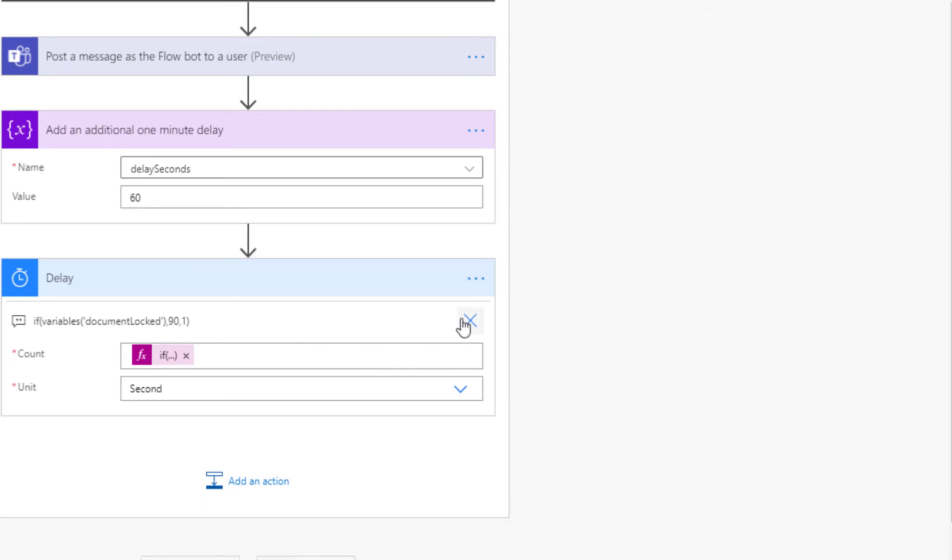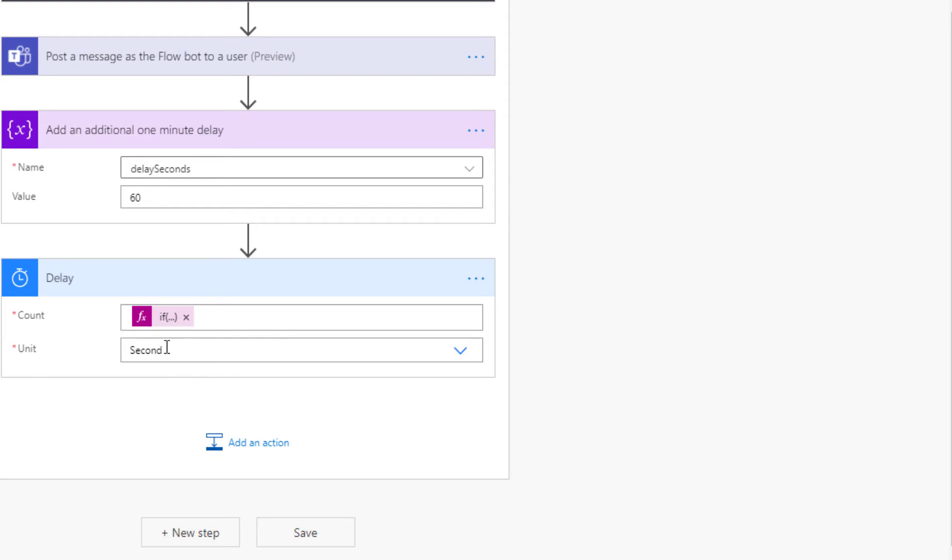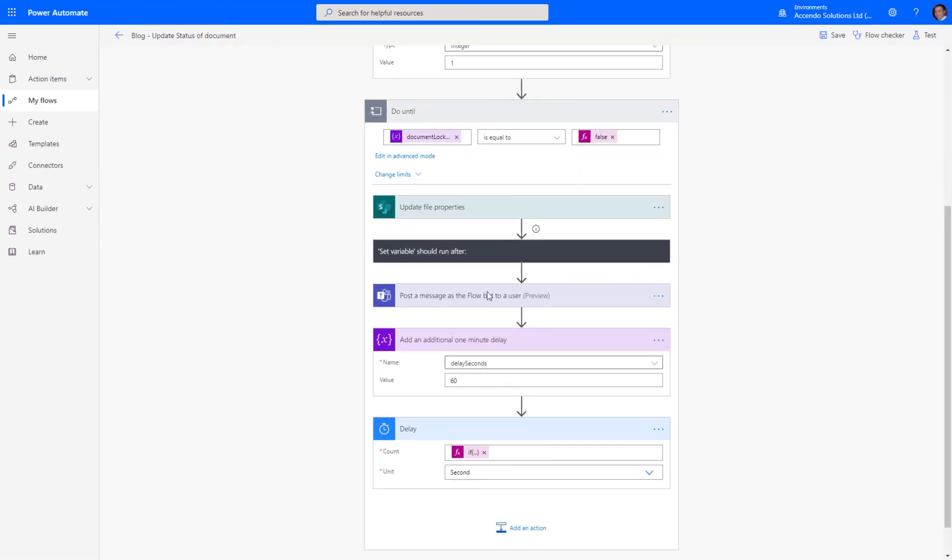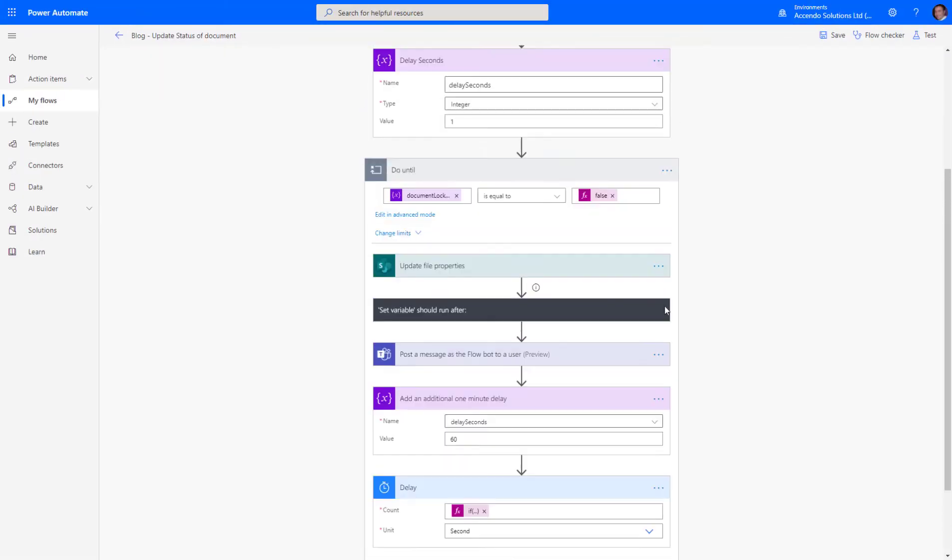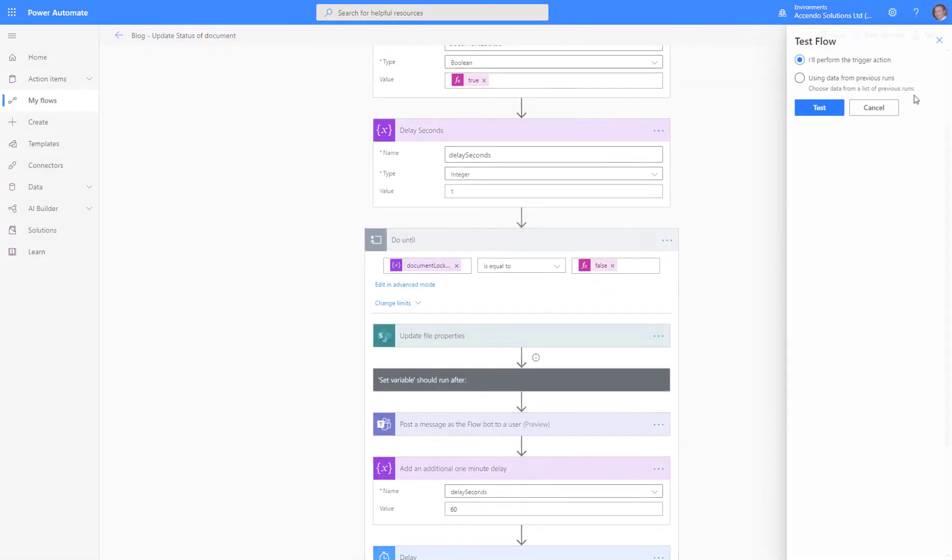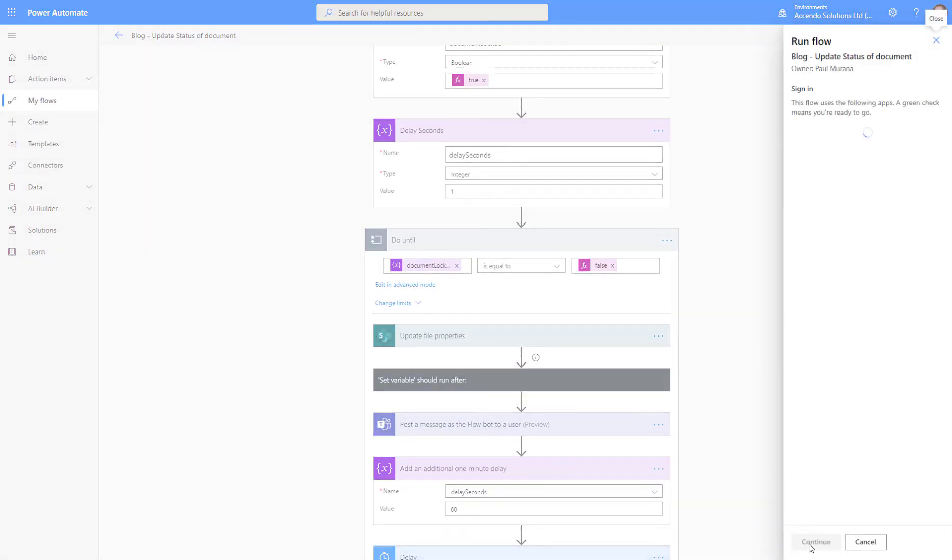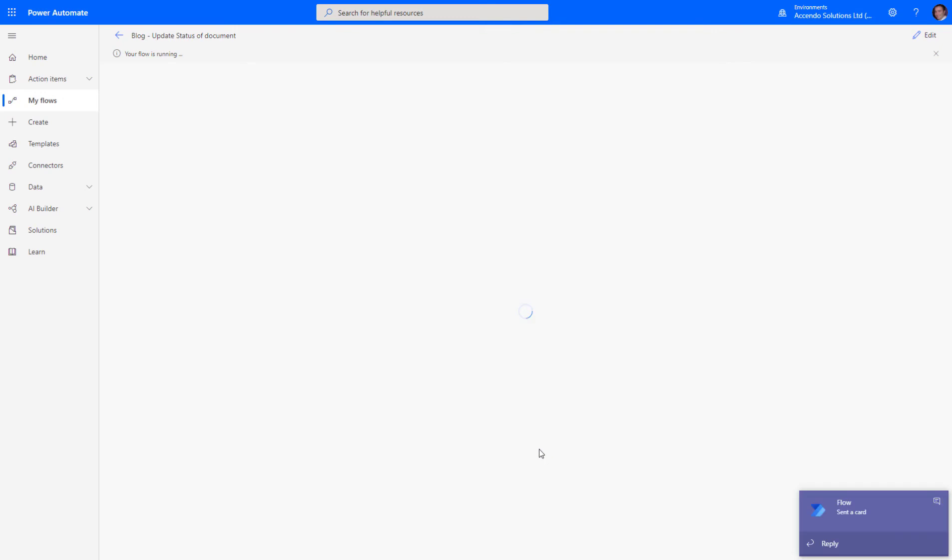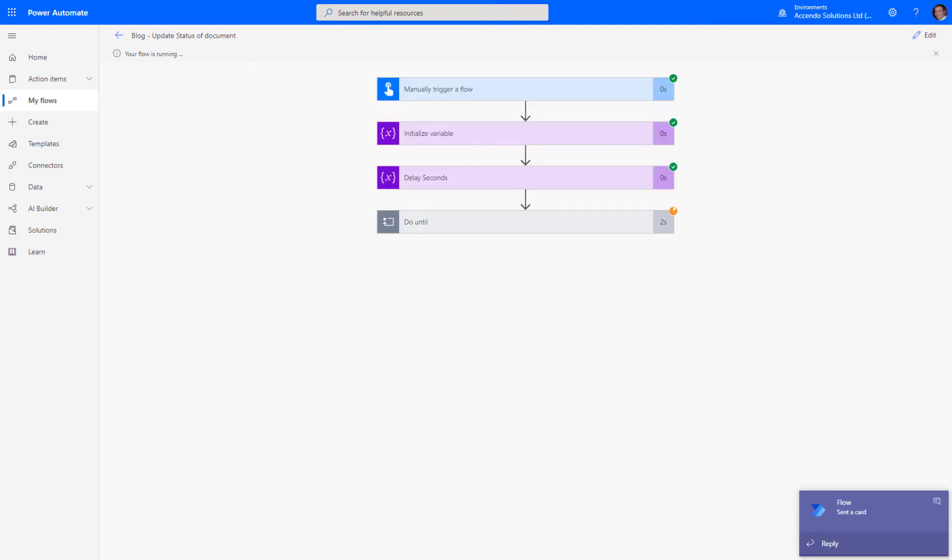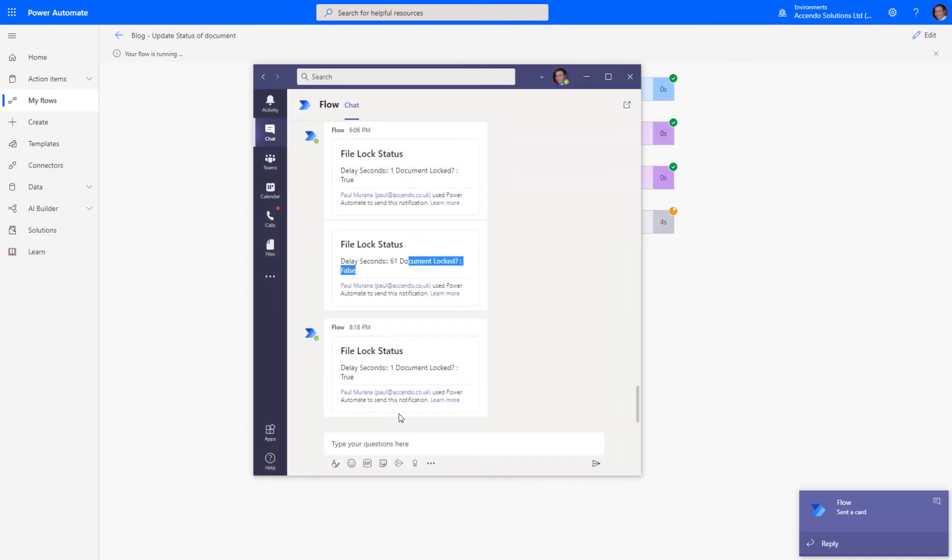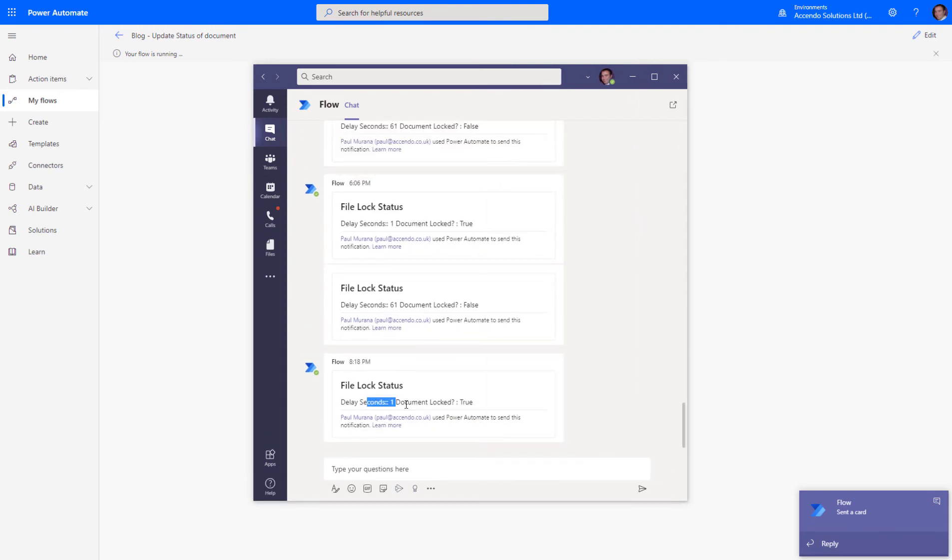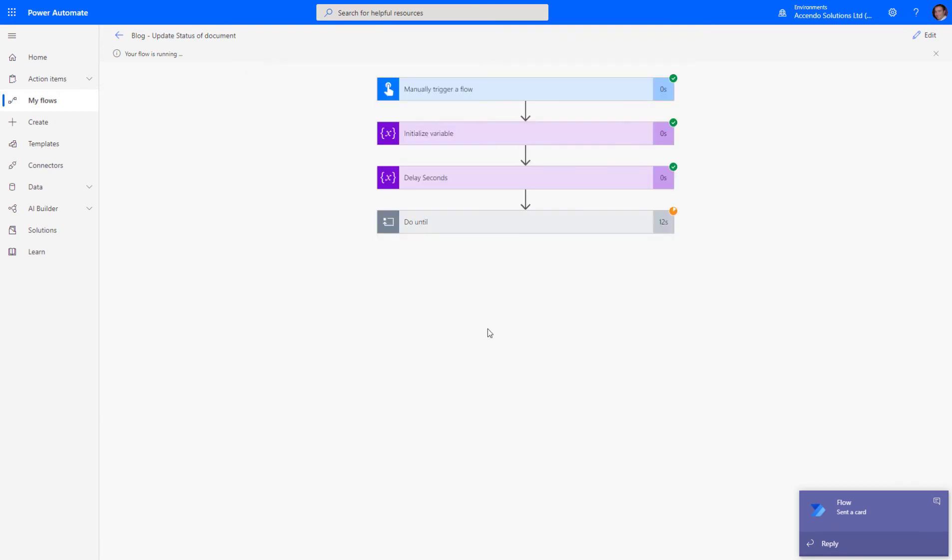Actually, that comment there is wrong, so that's how that works. If I run it now with the document still locked, you'll see I get a message from the flow bot saying document locked. I'm using that as a debug tool so I can see what's happening inside the loop, because you can't see that while it's running.